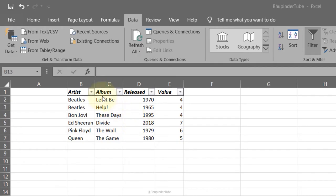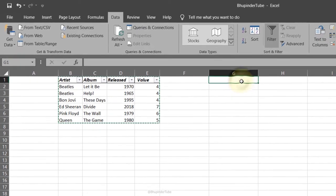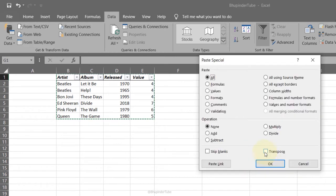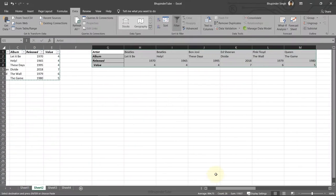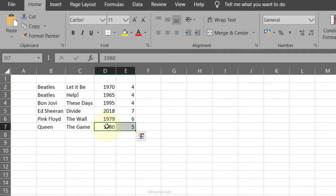Transpose: select all the table with the titles at the top, right-click copy, click another cell, right-click paste special, check the box for transpose, click OK. Now you can see the titles are in vertical order and the data is in horizontal order.